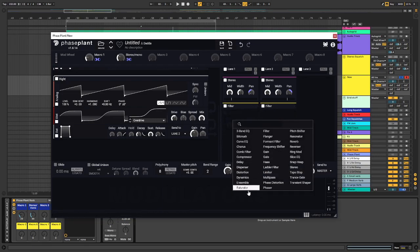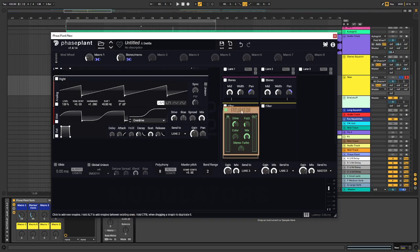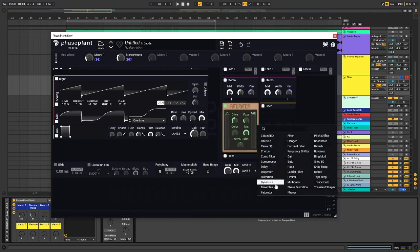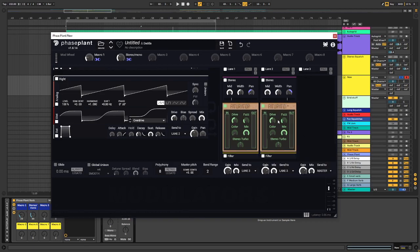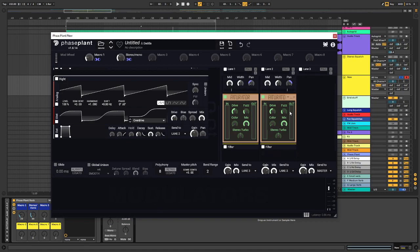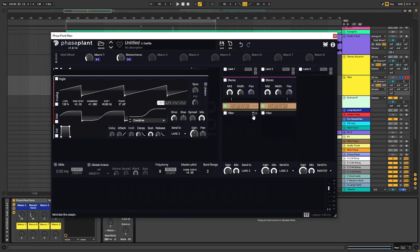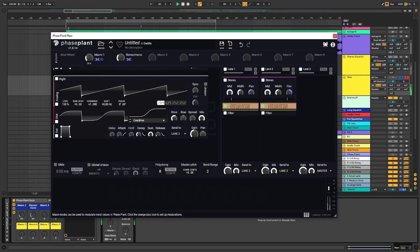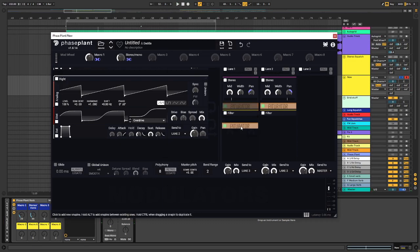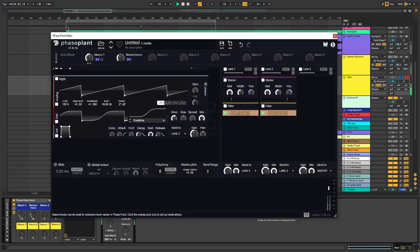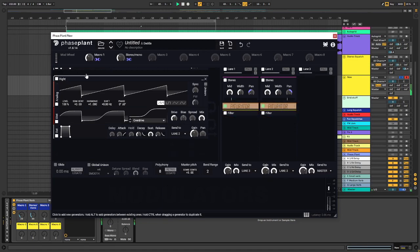And maybe I want to have a saturator. This is a matter of taste actually. Let's hear how it sounds if I have it before the filter. And this is how it sounds if I have it after the filter. I prefer having it before the filter. Sounds pretty cool.